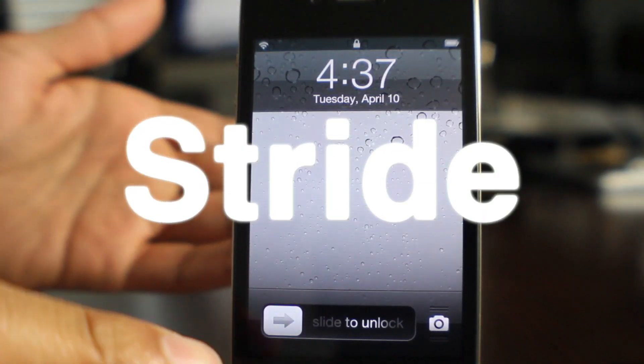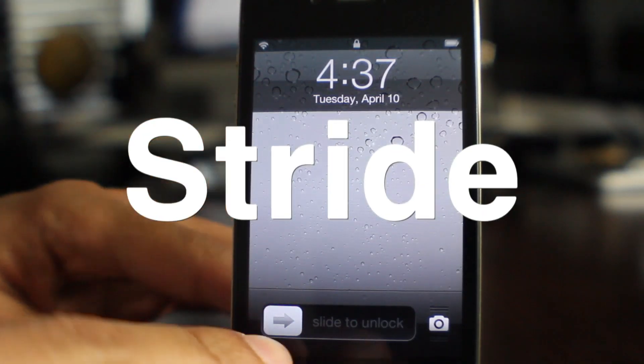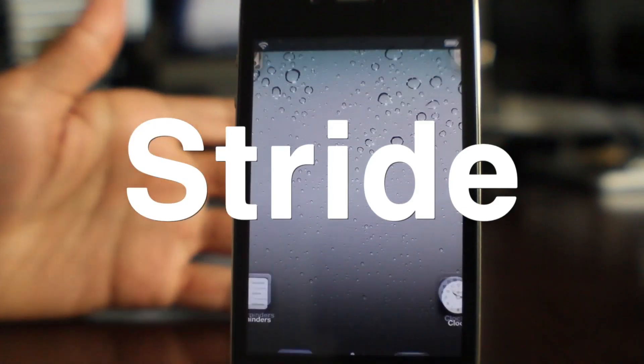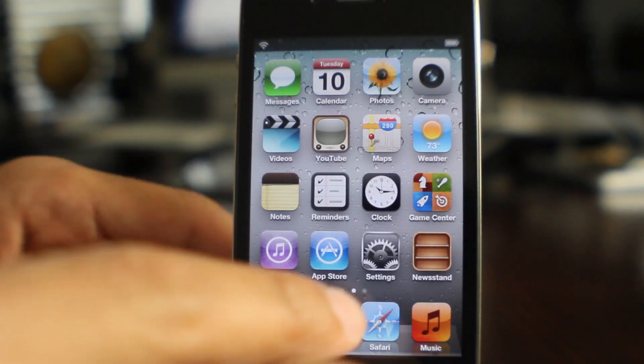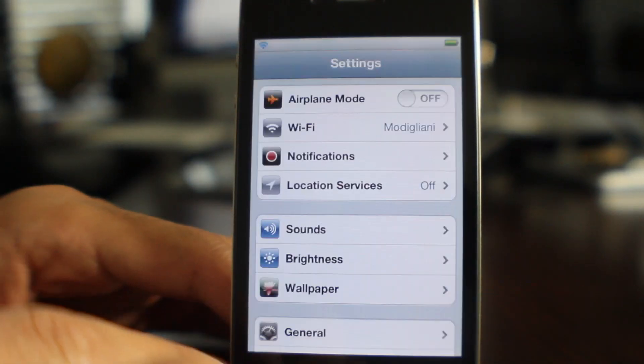When it comes to unlocking your iPhone, it really isn't that exciting, is it? All you do is slide and unlock. If you have a passcode, you put your passcode in.